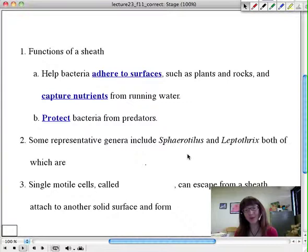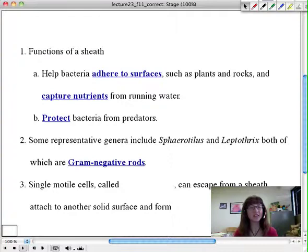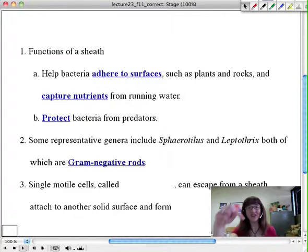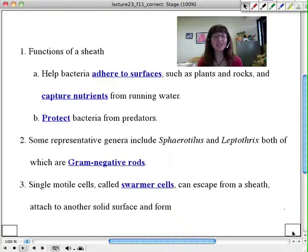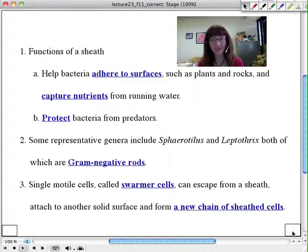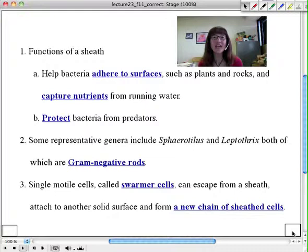When these sheathed organisms want to reproduce, they will send off a swarmer daughter cell — a motile daughter cell that heads out from the community, moves around, and eventually finds a place to adhere and begins production of a whole new sheath. These swarmer cells are what allow the formation of a whole new chain of sheathed bacterial cells. A cool way to exist and thrive within an aqueous environment, but certainly not the only way to do so.